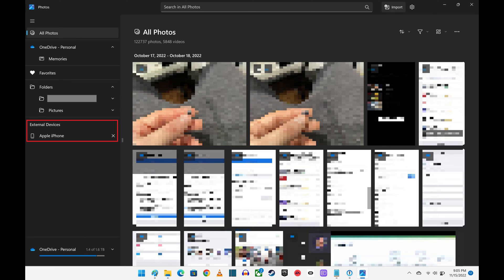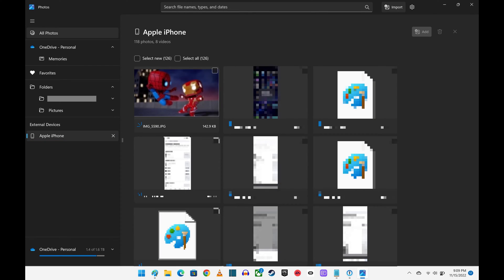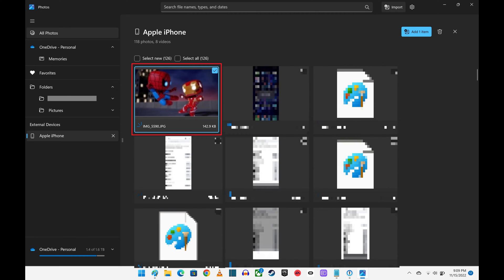Step 3: Click your Apple iPhone or iPad in this menu. The pictures and videos found on your device will be shown on the right side of the screen. Step 4: Find the picture you want to set as the wallpaper on your Windows computer, and then click to select that picture.